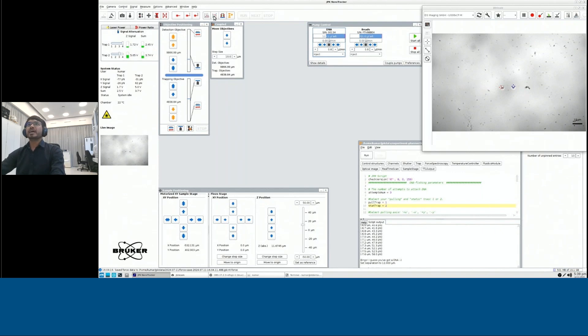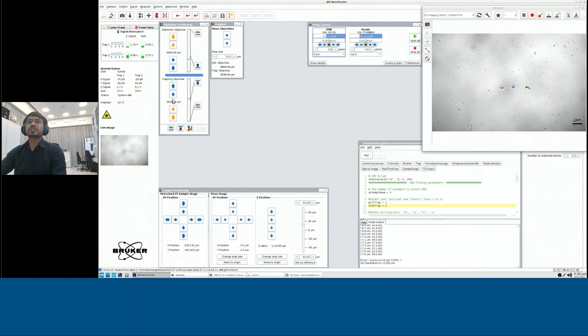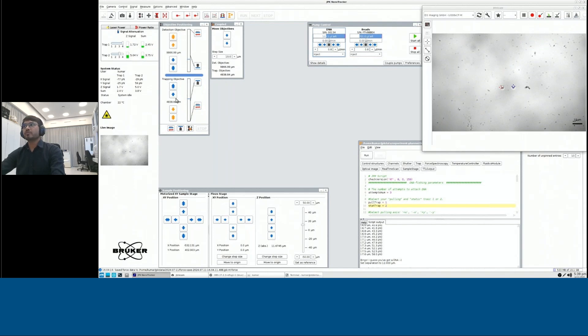Then we have a window where we could use detection objective or trapping objective to move and then go into the focus plane and trap some particles.